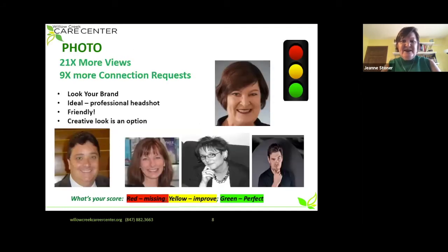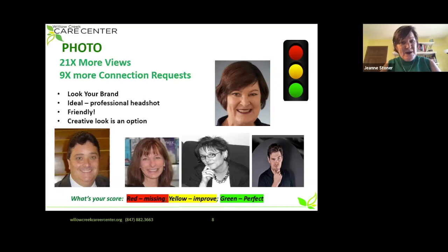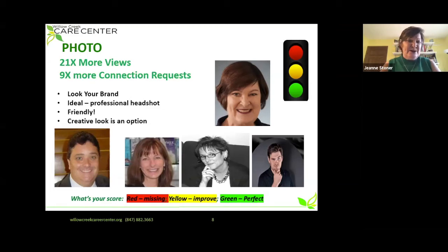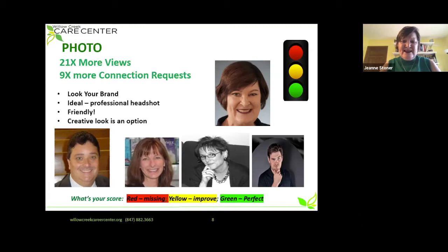Photo. So many LinkedIn profiles I review have no photo. Some people say they're too old to have a photo on LinkedIn — but you get 21 times more views with a photo and nine times more requests to connect. Think about your photo as your personal brand. Most of us use a professional headshot and look as friendly as we can. But others, like Rob, use a more creative pose — hands on chin — because she's an entrepreneur who wants her brand to show she's innovative and thinks outside the box.